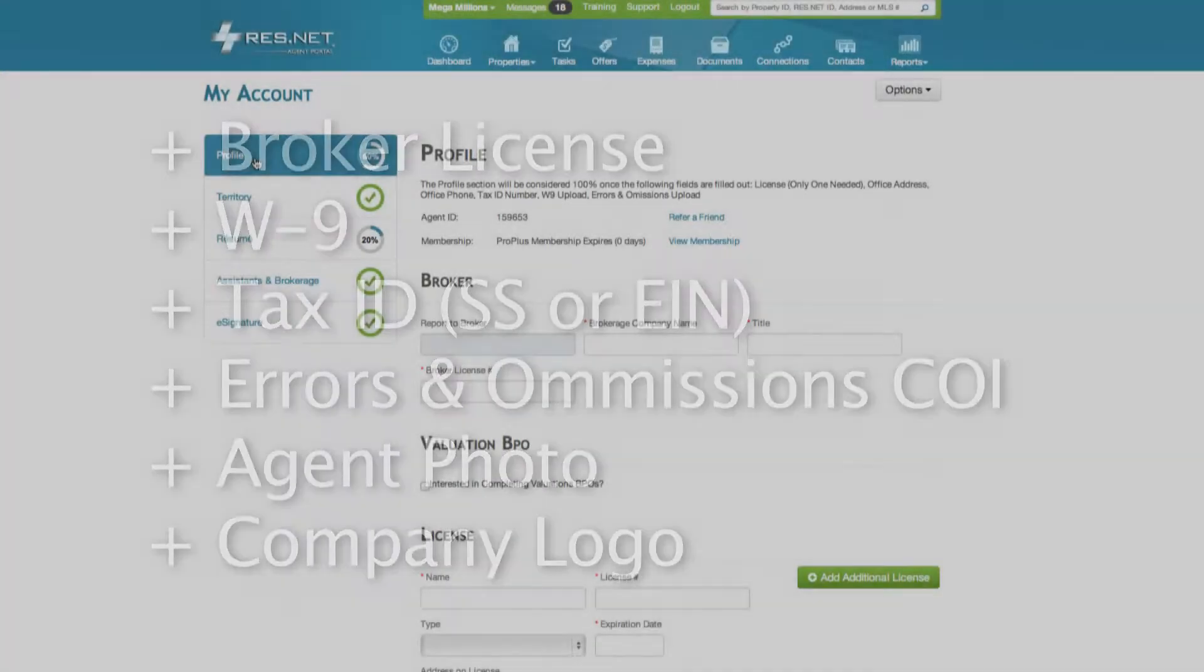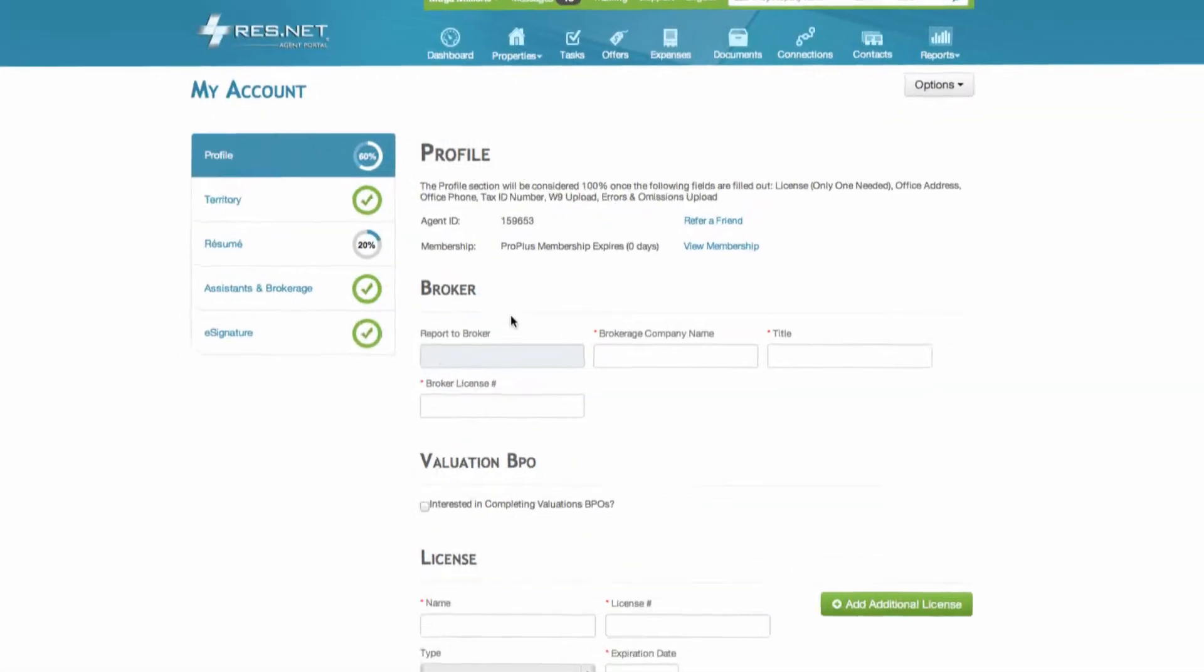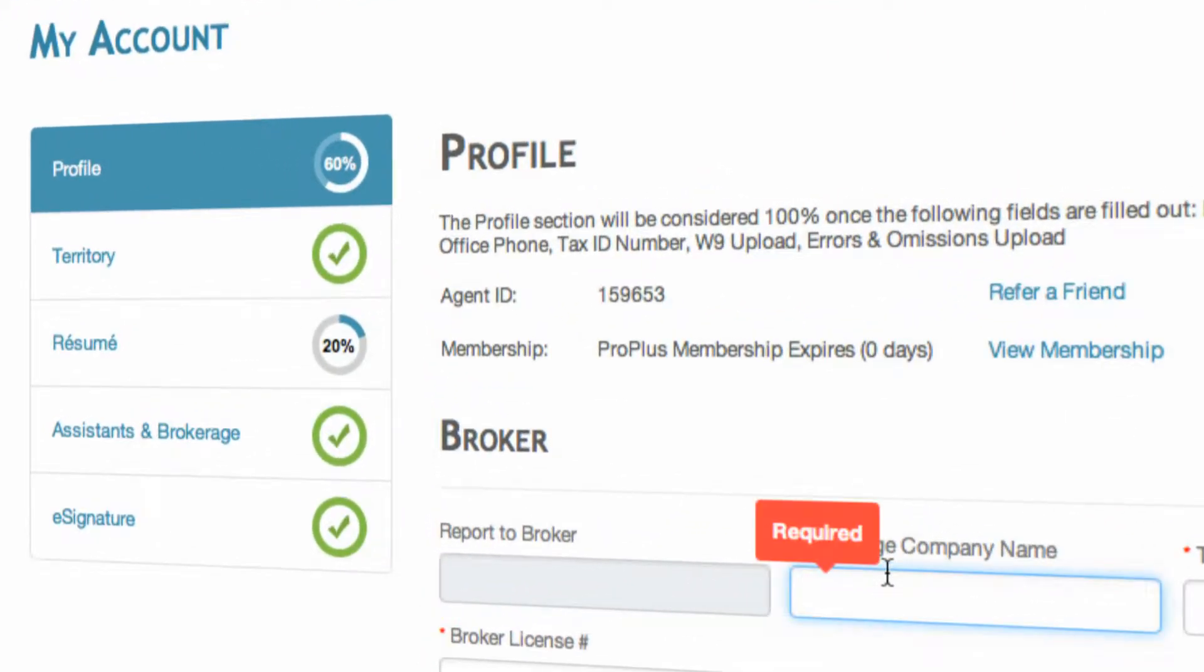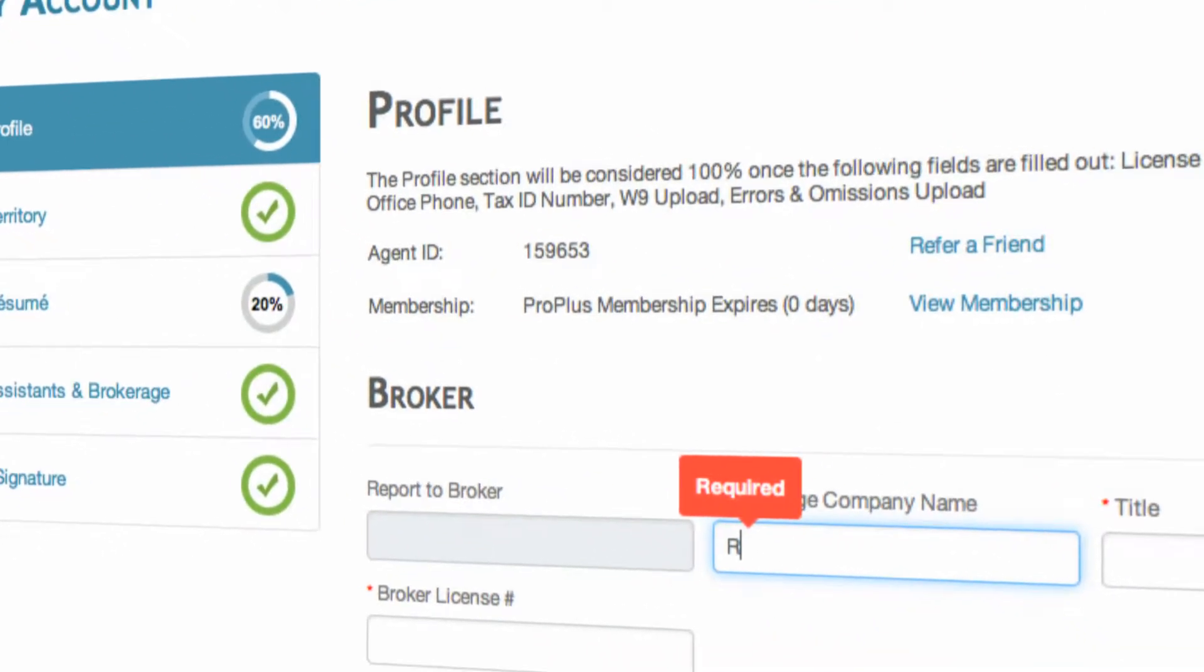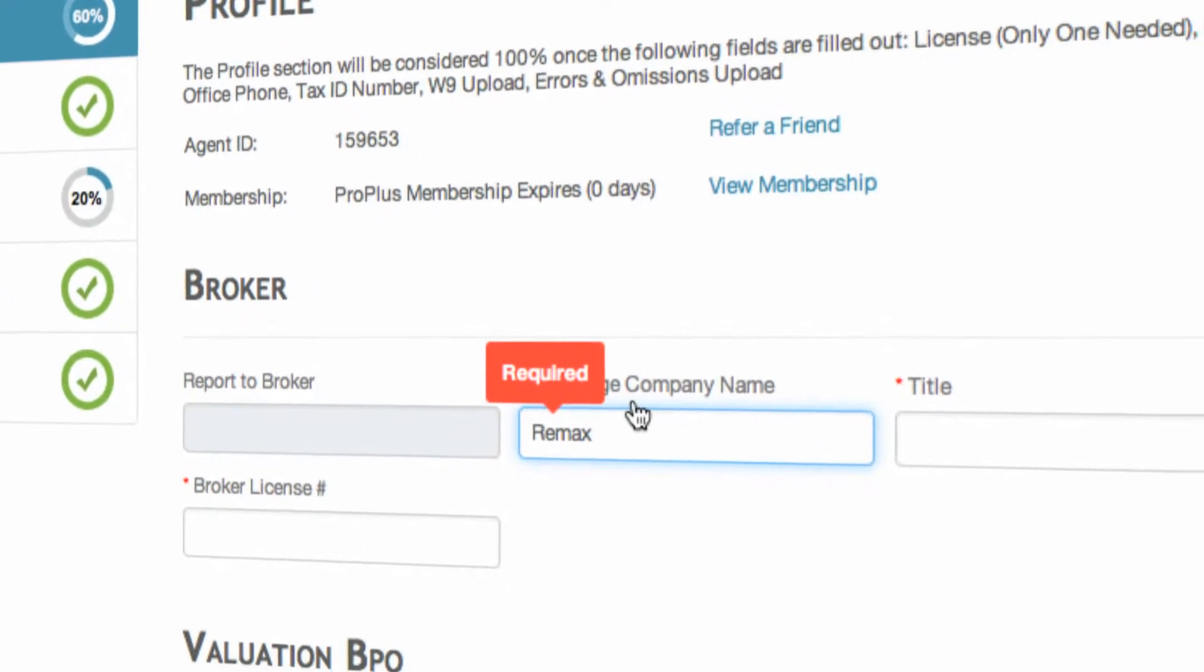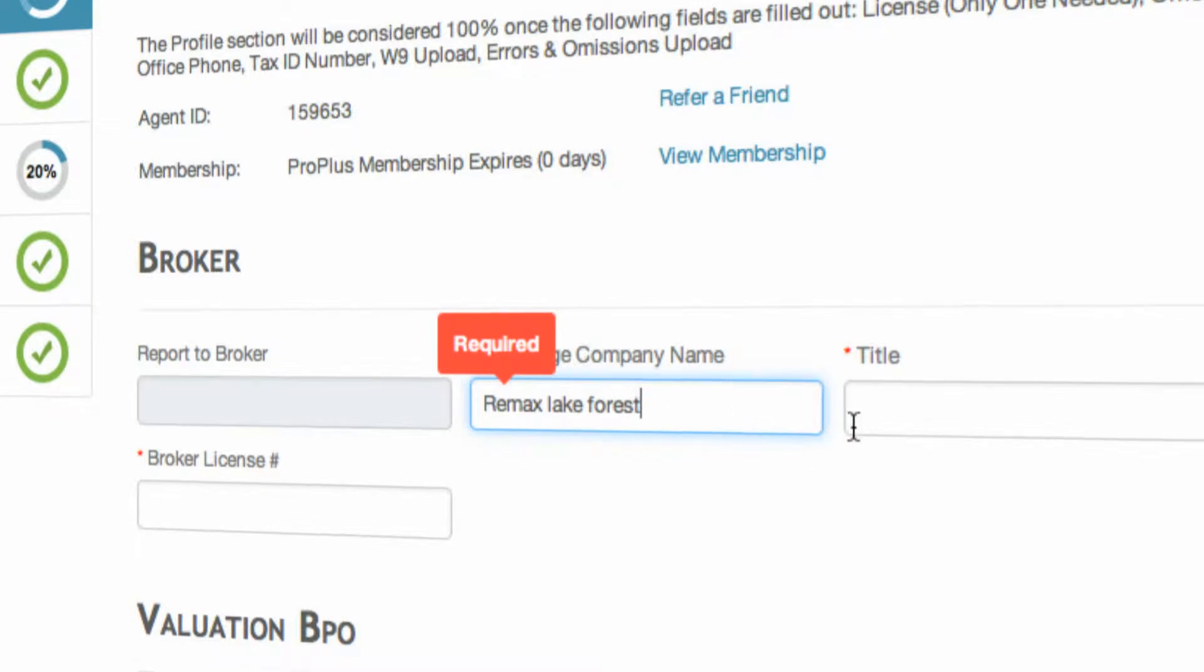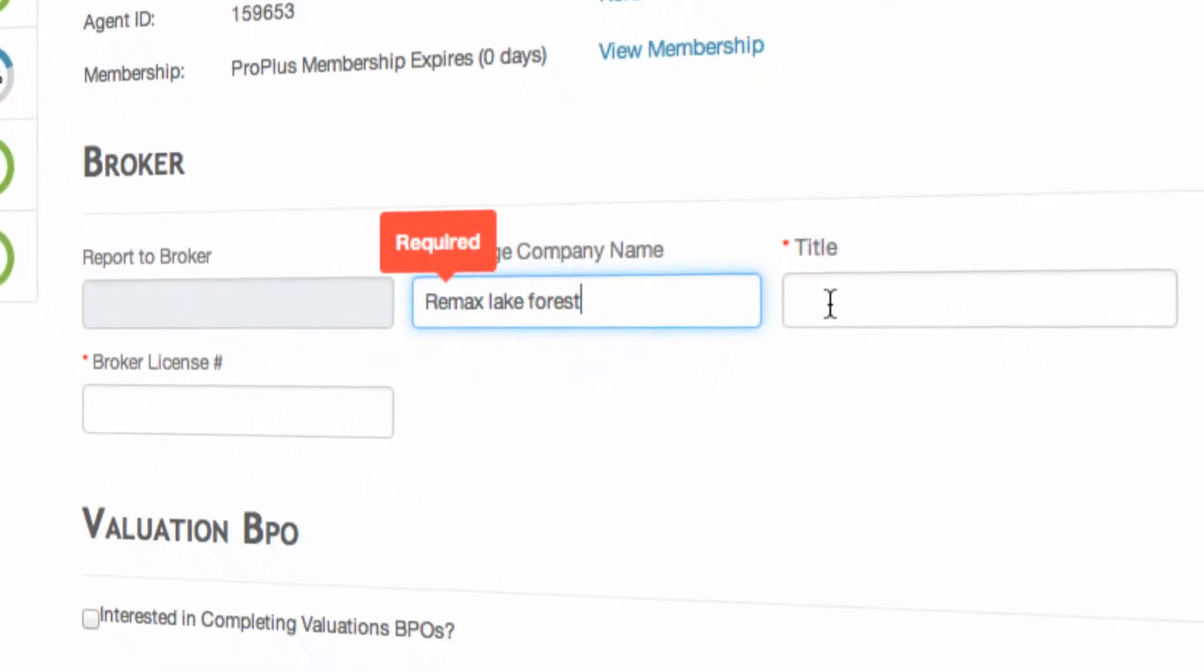We will start off with the basics and you will enter your brokerage company name under your broker. If you are the broker, you can keep the report to broker blank. If you're an agent, put the broker's agent ID that you report to.